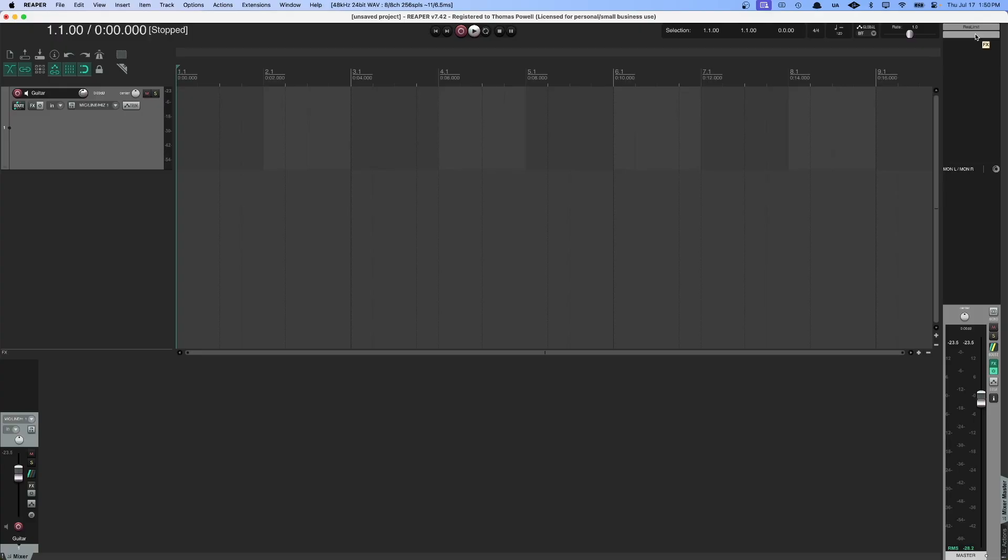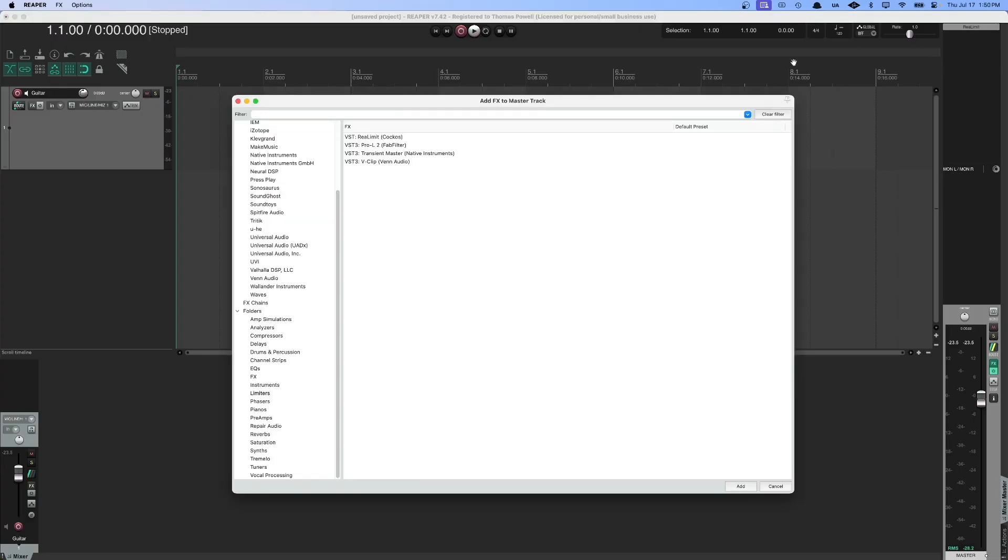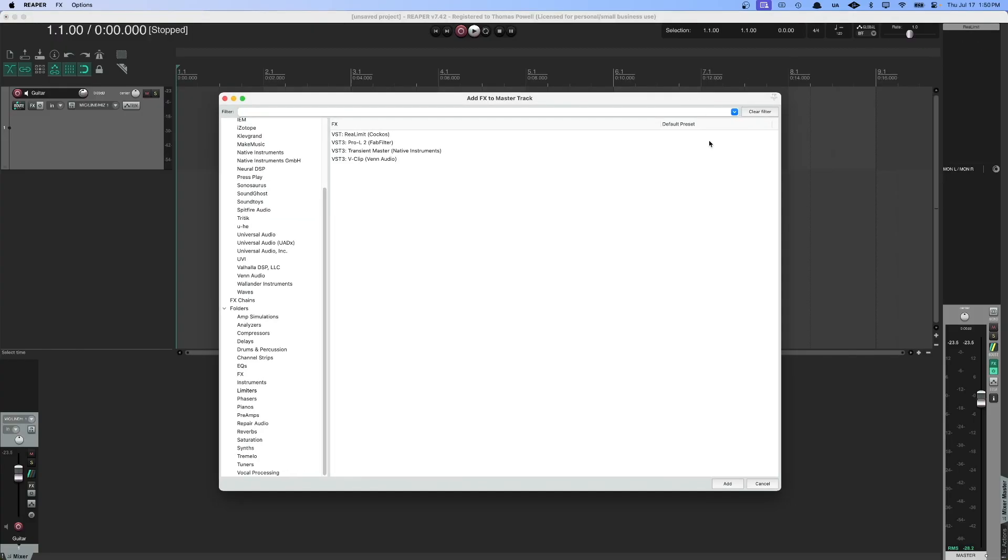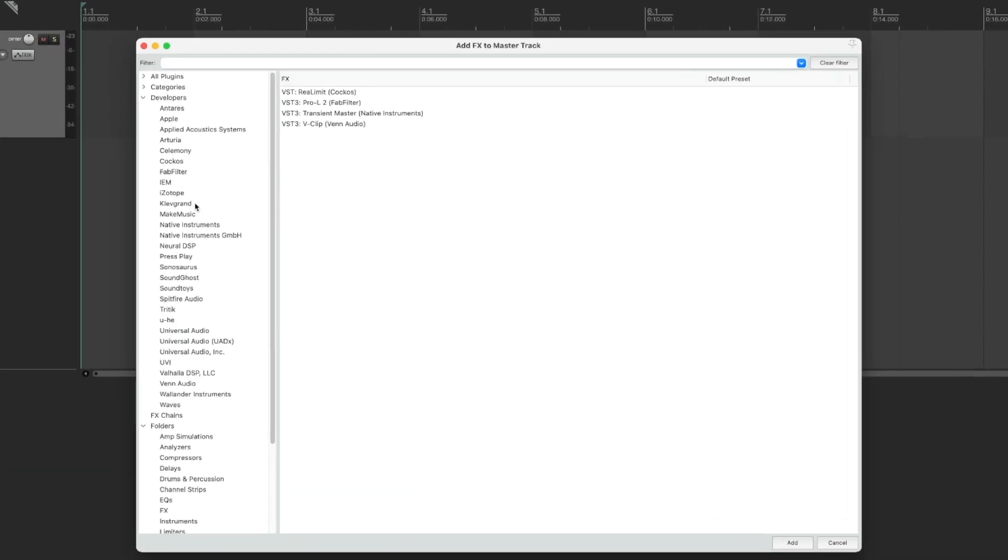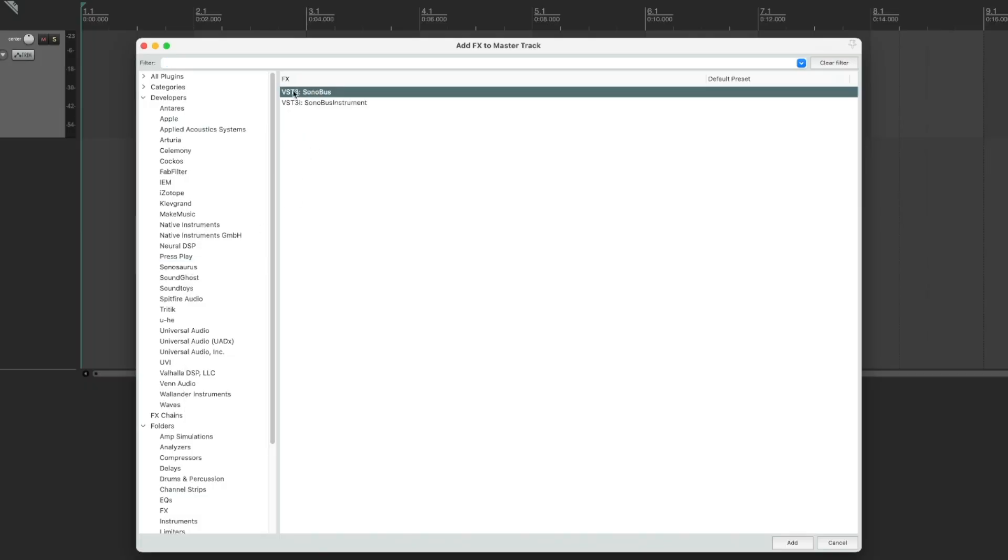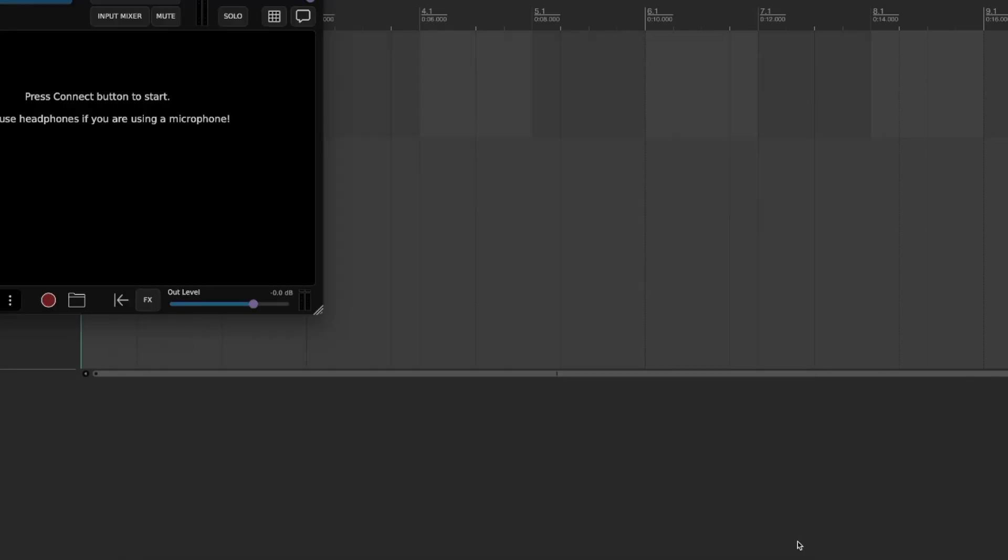Next, we're going to add Sonobus. Click on another open slot under your limiter or open up that FX browser again. This time we're going to search for the developer called Sonosaurus, and we're going to add the VST Sonobus. Not the one that says Instrument, just the one that says Sonobus. Hit Add, and then there it is.